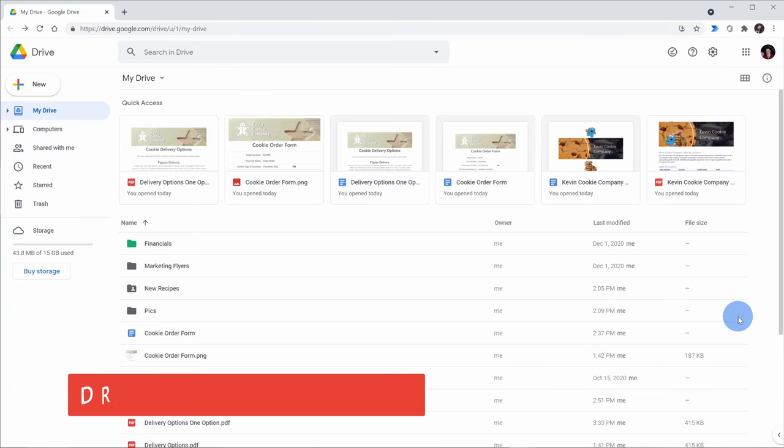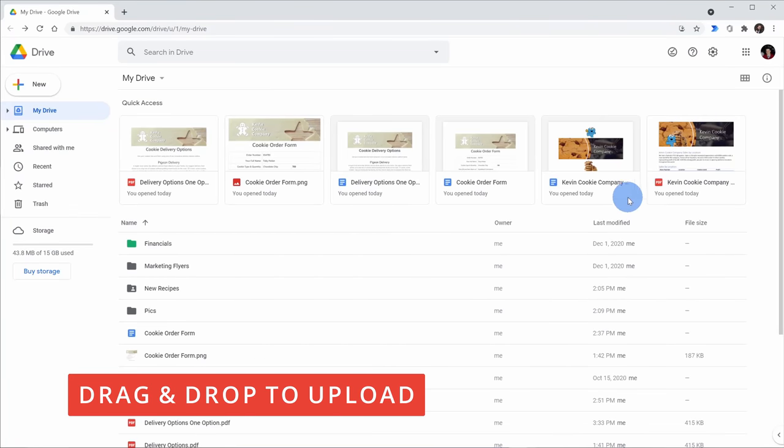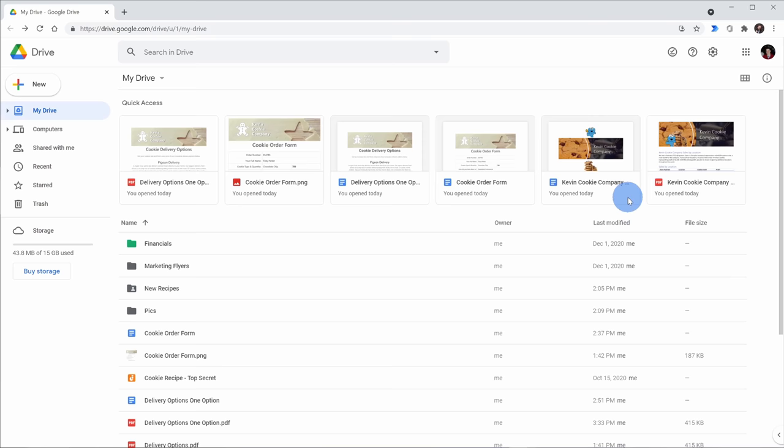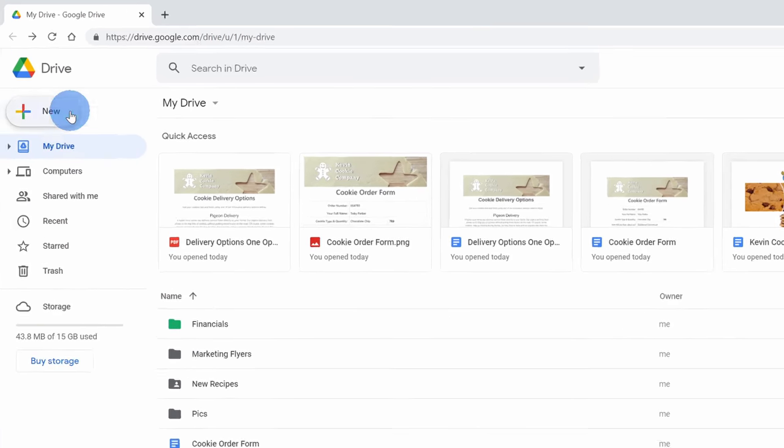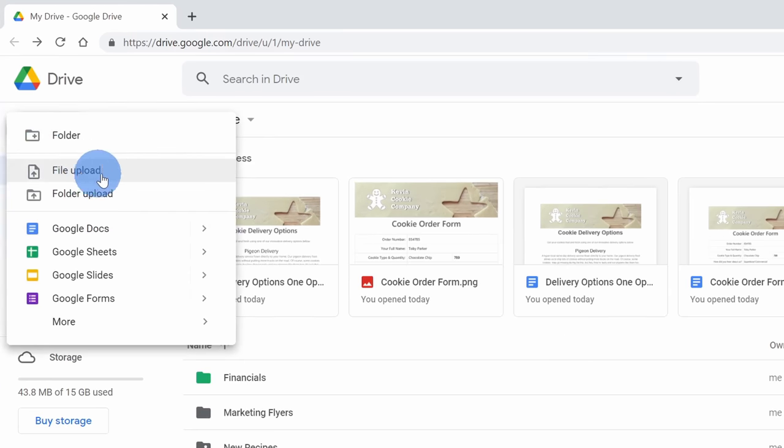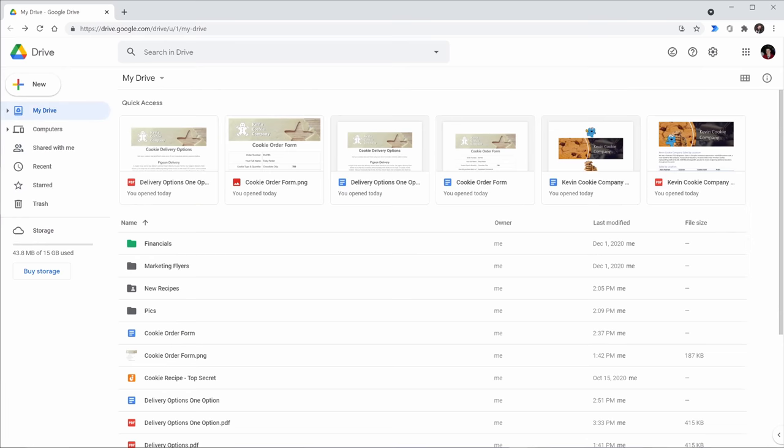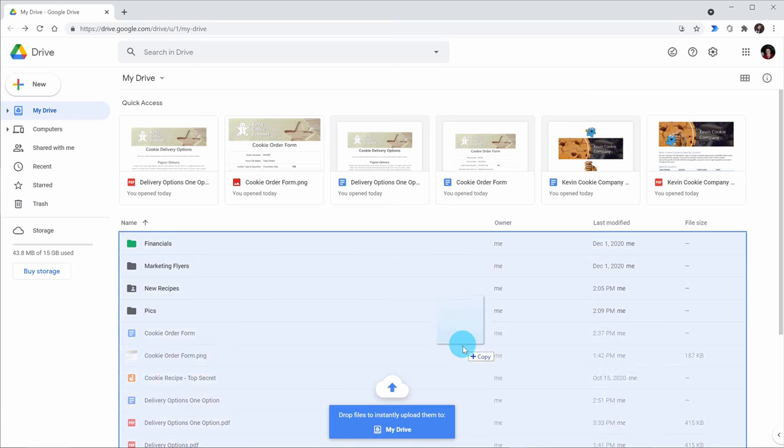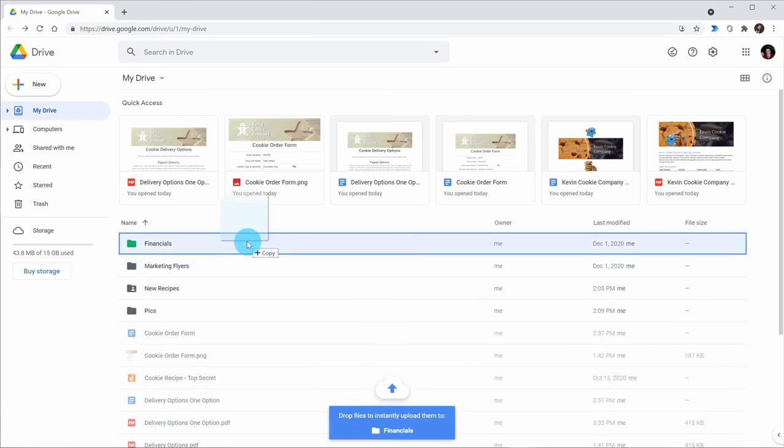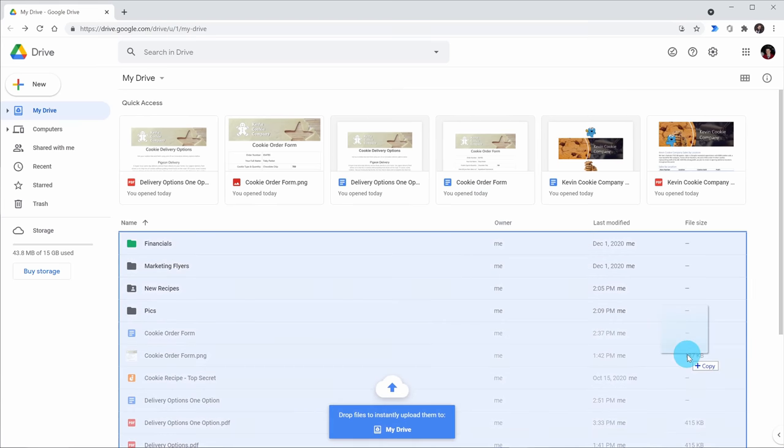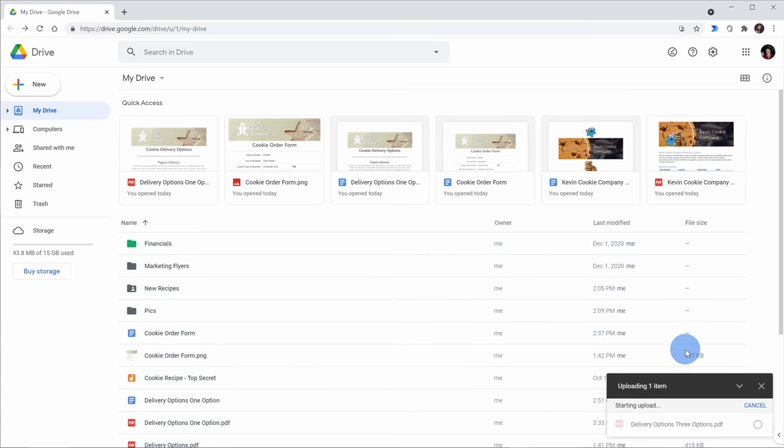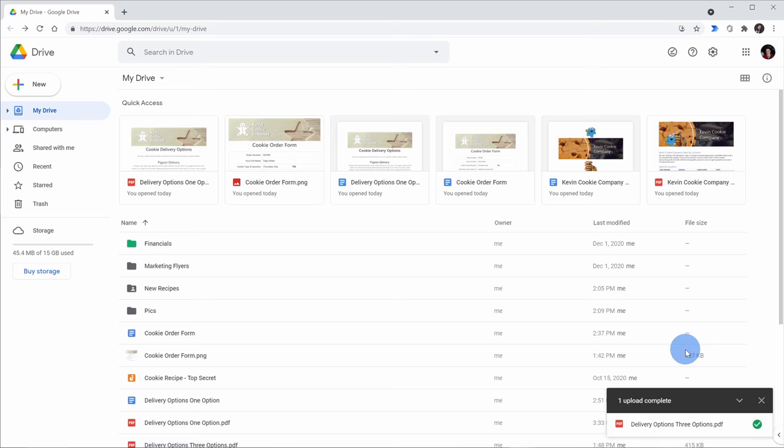Tip number 10, you can drag and drop files or folders to upload. Now typically if you want to upload a new file, you'd come into drive, click on new and then you could select file upload or folder upload. However, what's even easier than that? Well, you could simply take your file, drag it over, choose where you want to put it and then release and that'll just automatically upload it to drive.